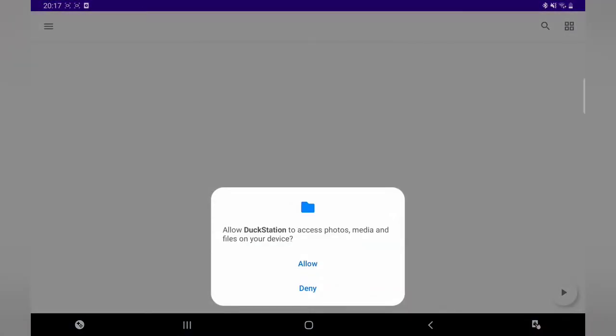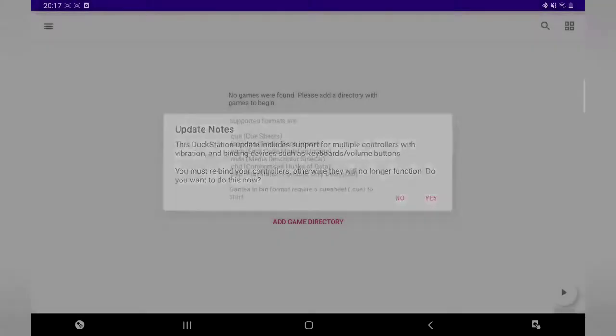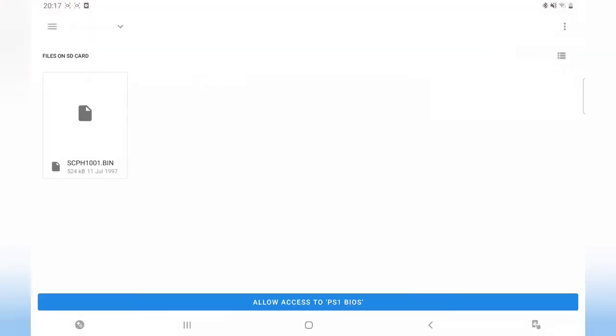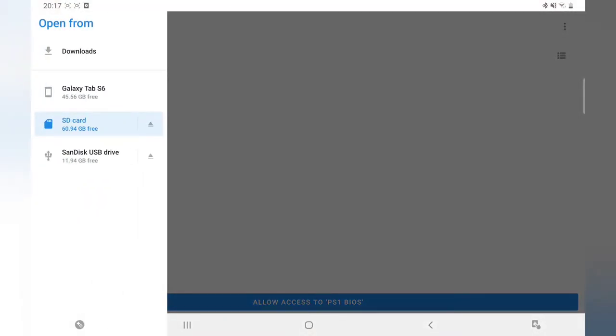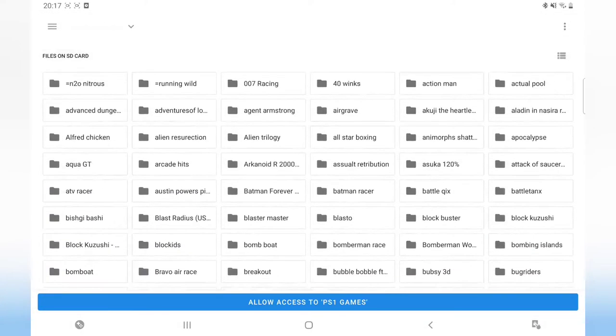So when it opens up DuckStation, first thing it's going to do is allow access. I click on Add Game Directory, the top three dots here, SD card, PS1 games, allow access.